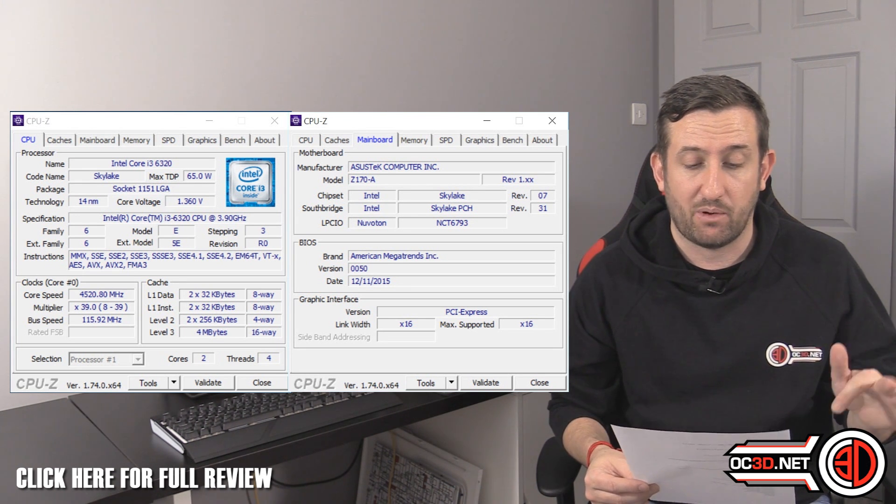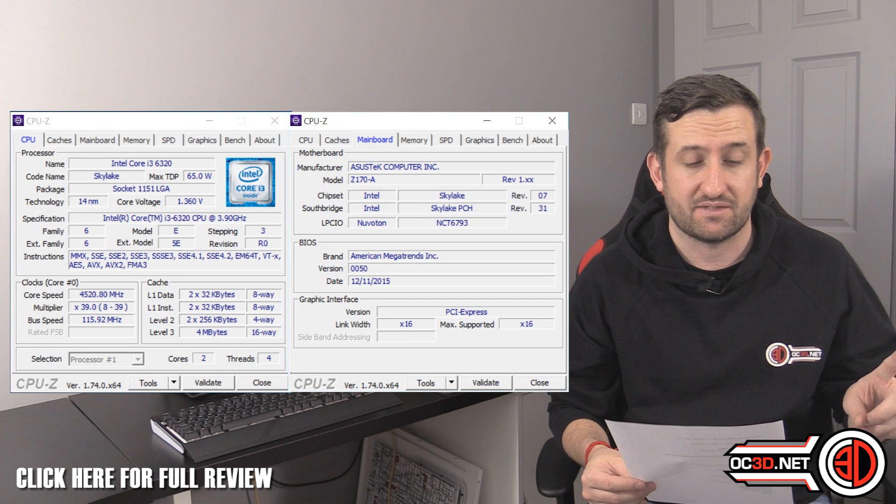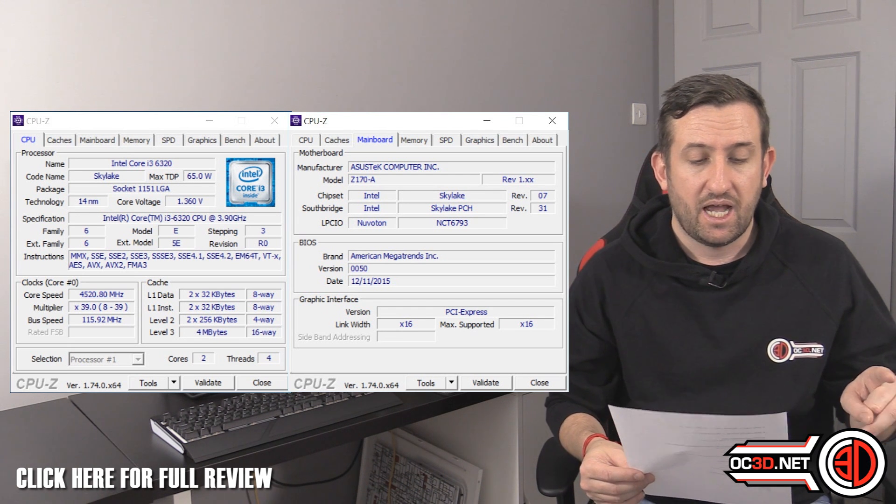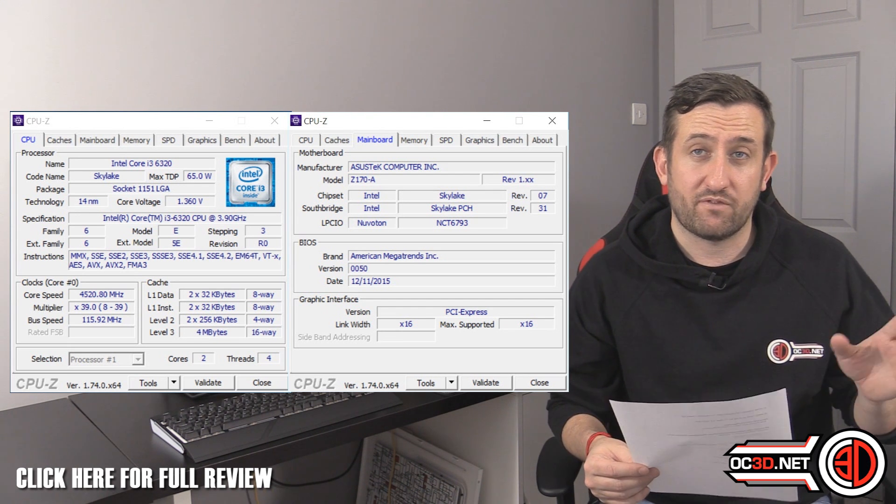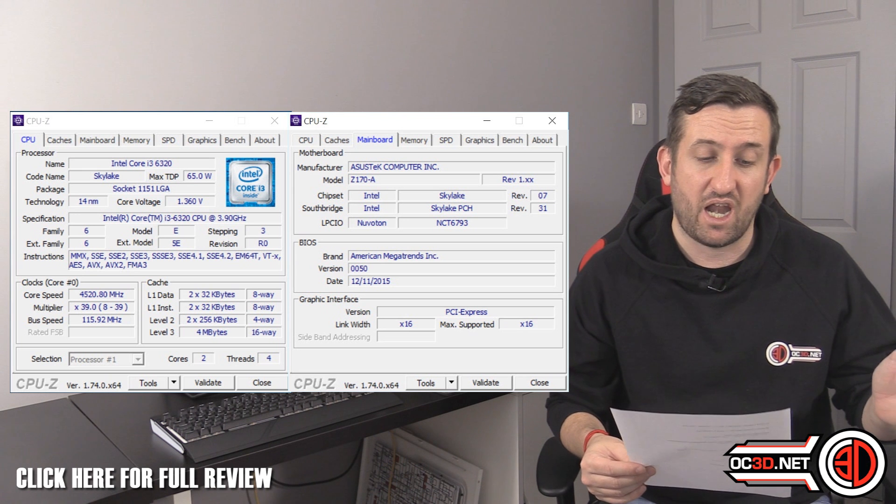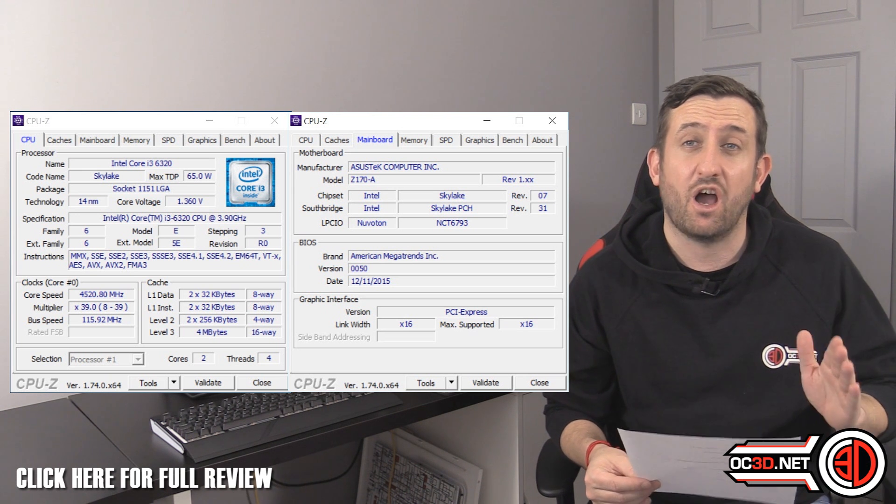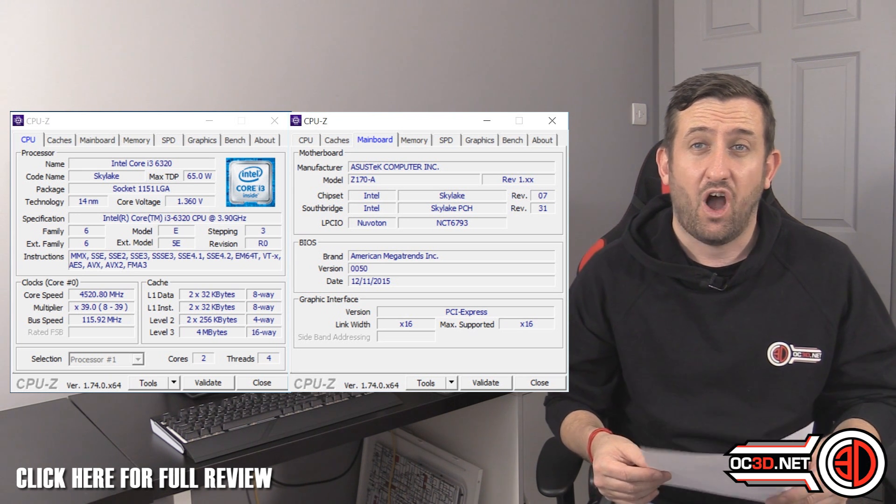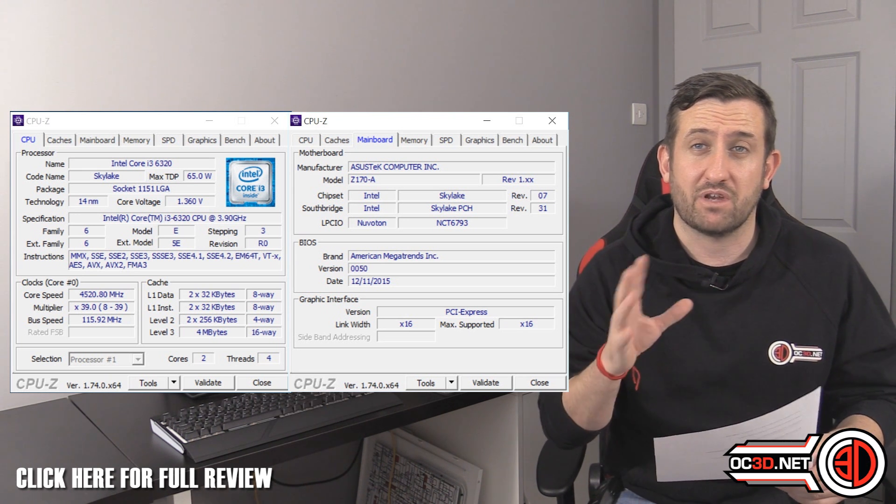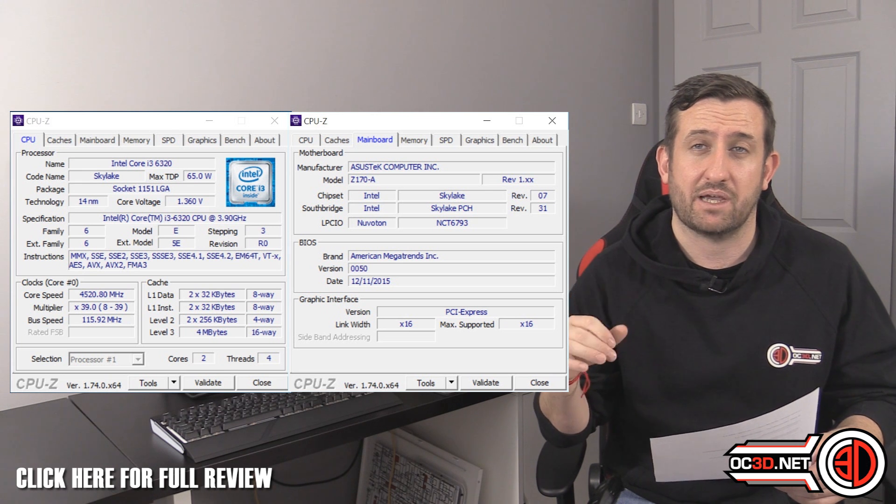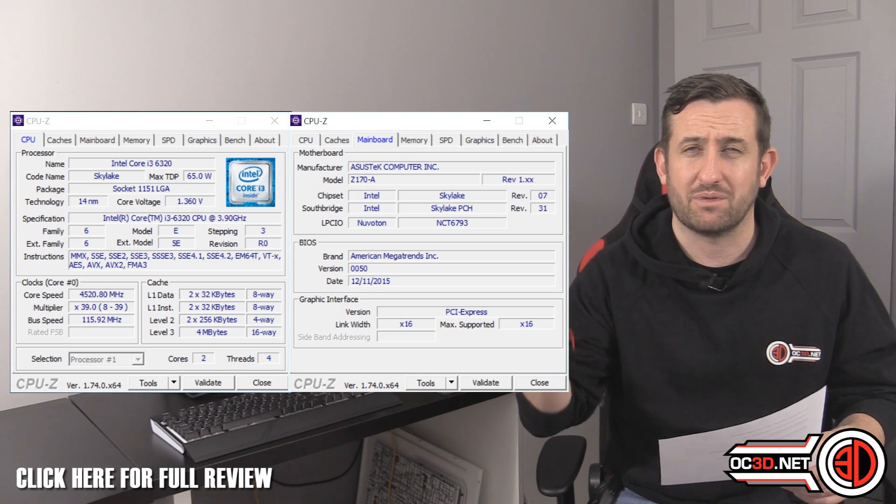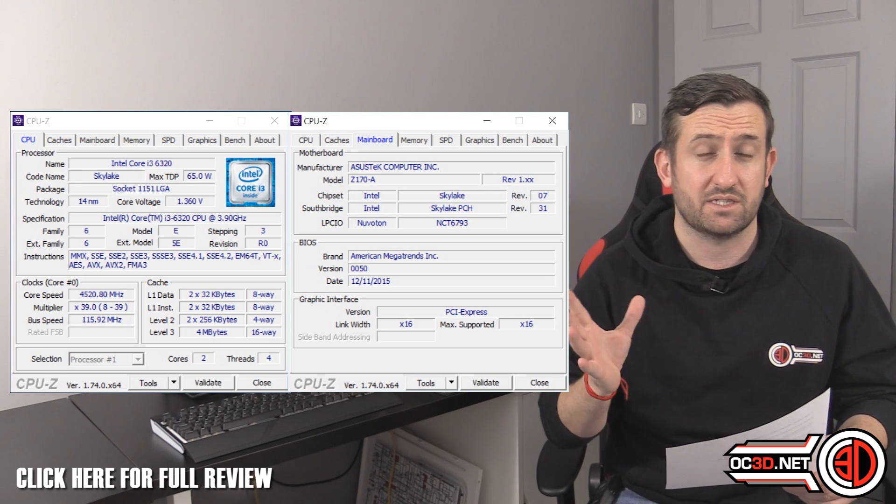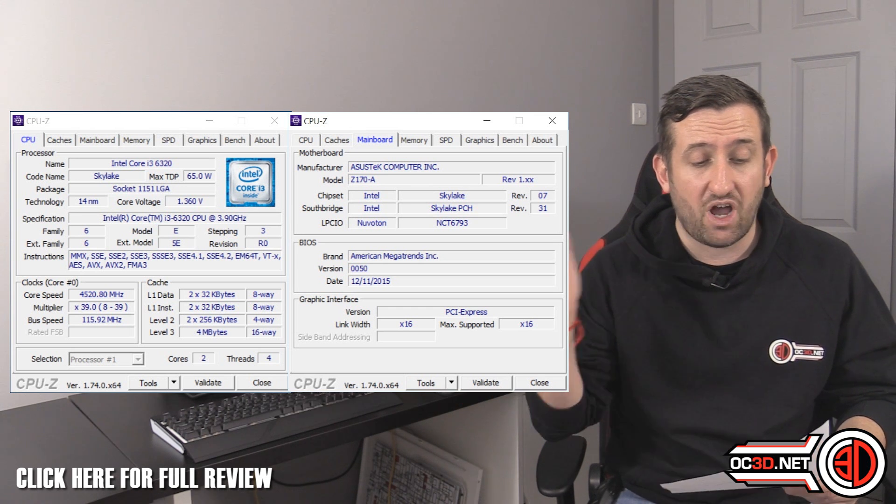It was 4520.8 at 1.36 volts. So we've gone from 3.9 up to just over 4.5. I kept some memory in tow with that as well. I had some 2800 megahertz memory and we were playing with dividers and stuff, and it seemed perfectly comfortable with all of that as well.